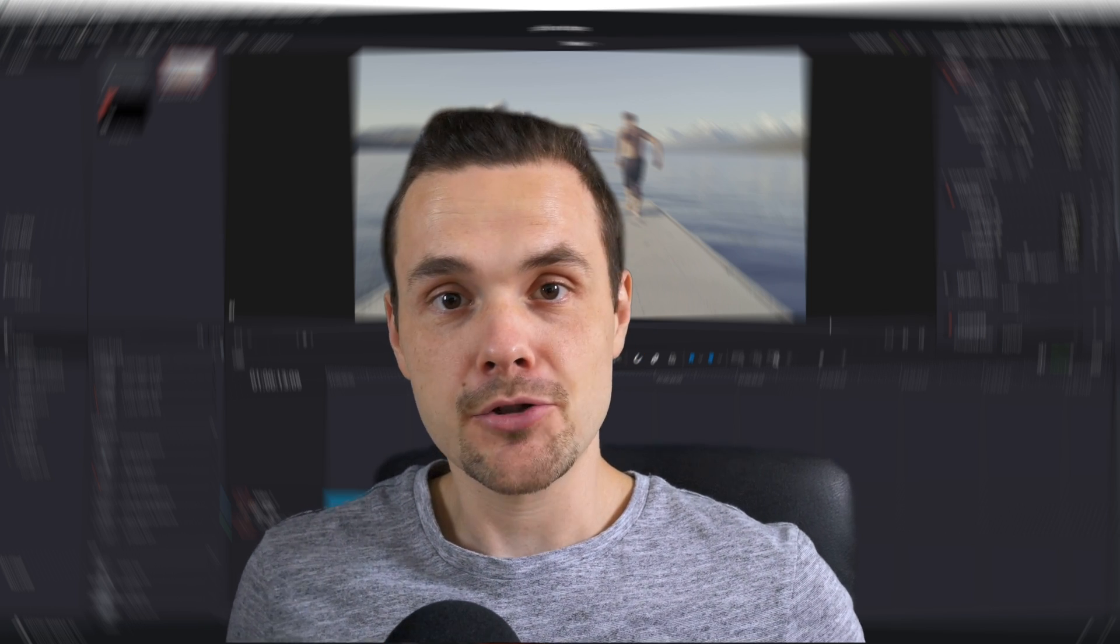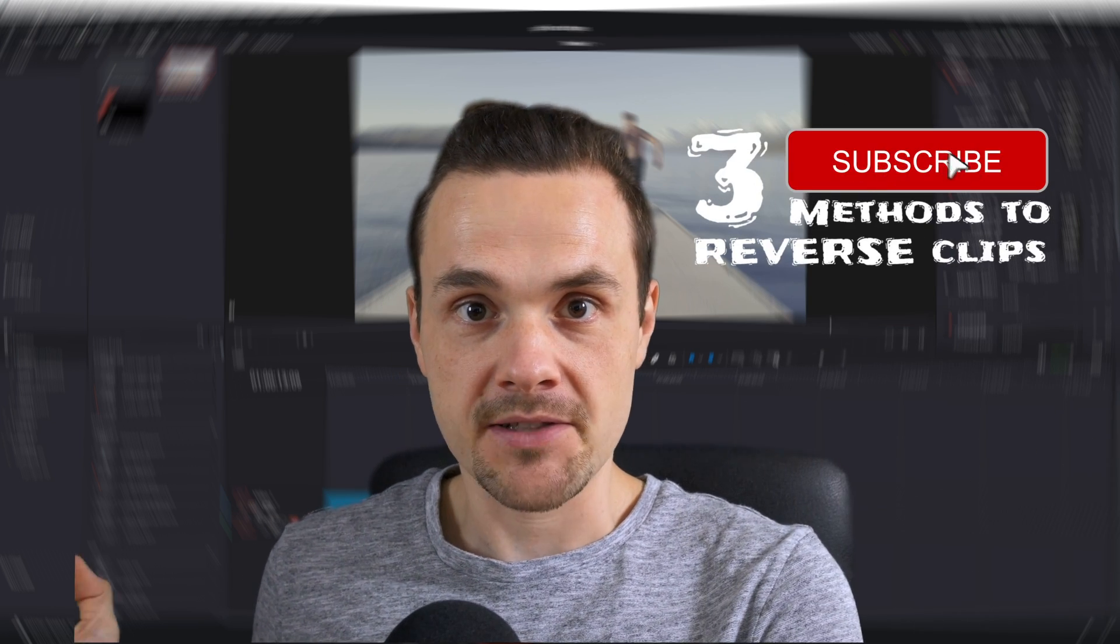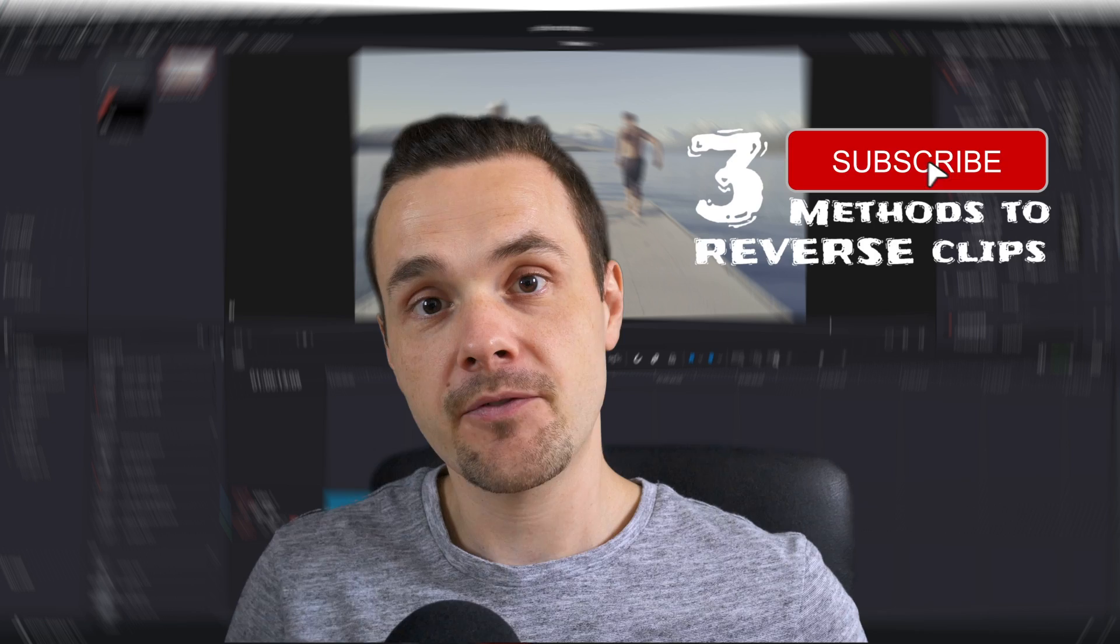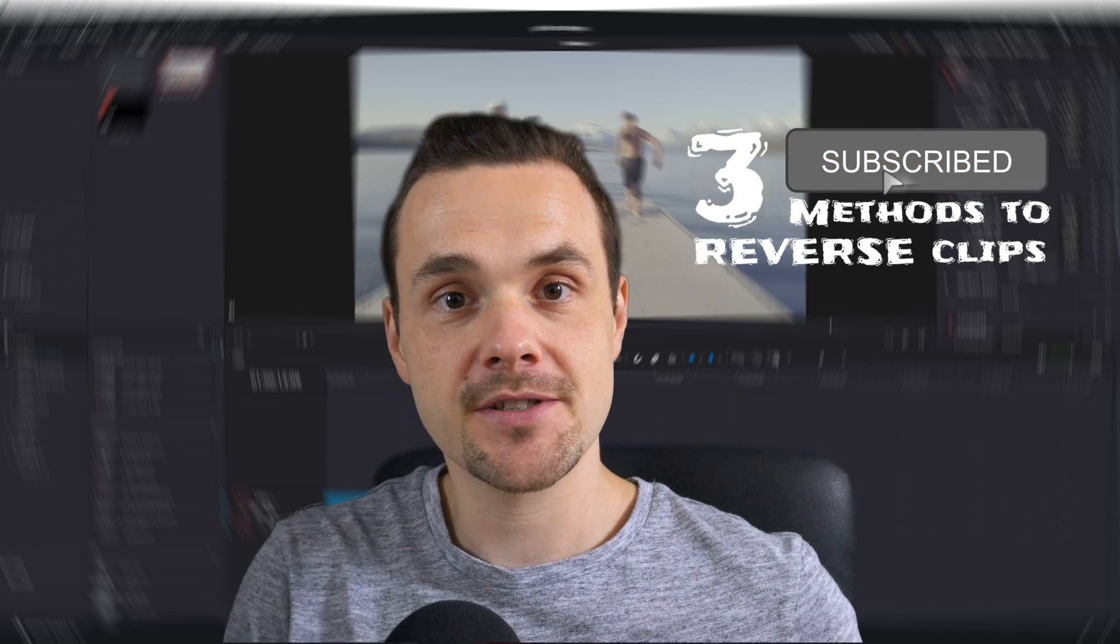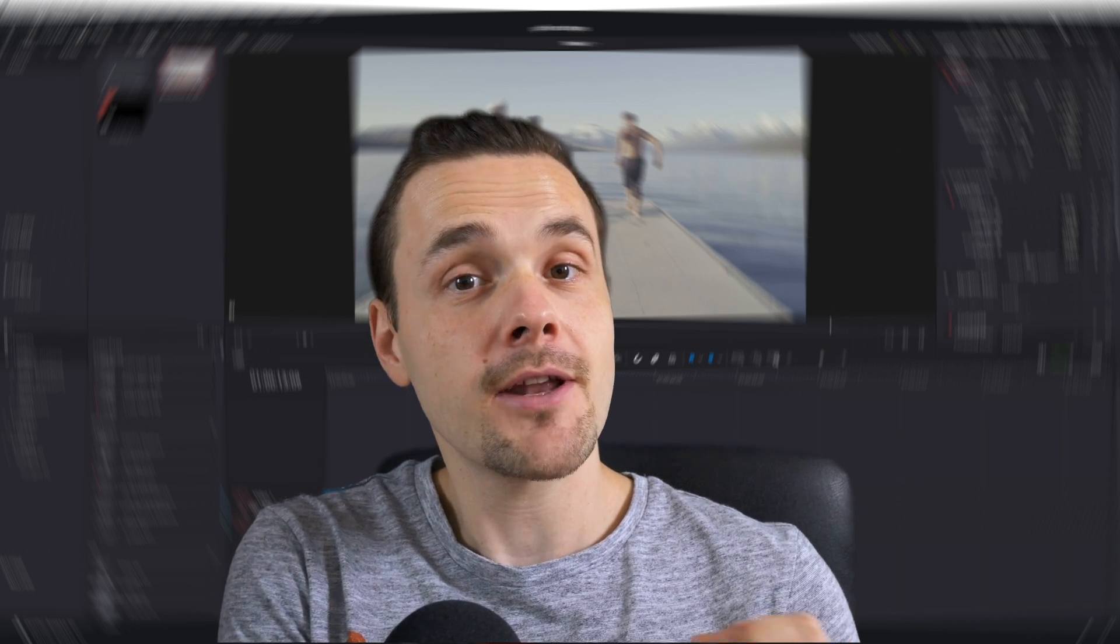Hello jackals, in this video I'll show you three ways how you can reverse video clips and fusion compositions by using DaVinci Resolve. Now let's get digital.